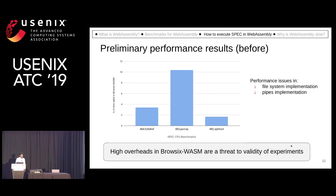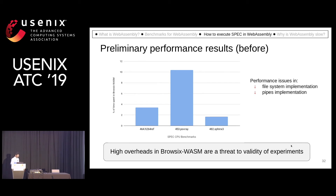We developed Browsix-Wasm but unfortunately found some performance issues. For example, this graph shows that around 10% of the time of the PowerBI benchmark is spent in Browsix-Wasm. We had performance issues in the file system implementation and pipes.